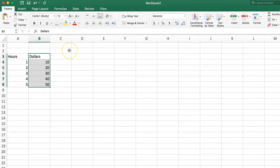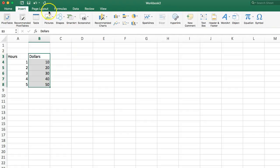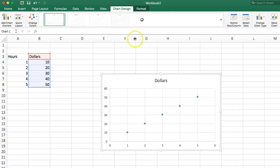Now I'm going to go up to my Insert tab here. I'm going to insert a graph, and I want it to be a scatterplot. So I'm going to go over here to Scatterplot, and just choose Scatterplot.